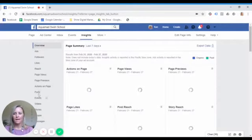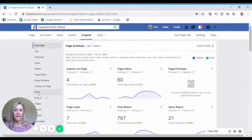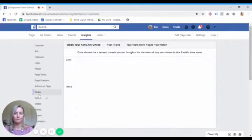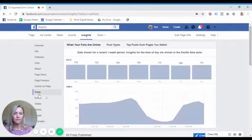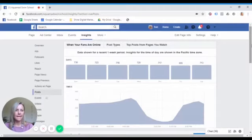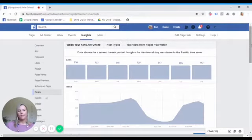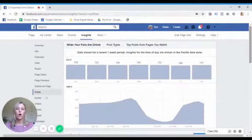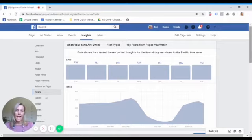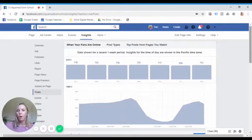On the left scroll down to where it says posts and here is where you're going to see the insights that you need to know on which days and what times to post your content to Facebook.